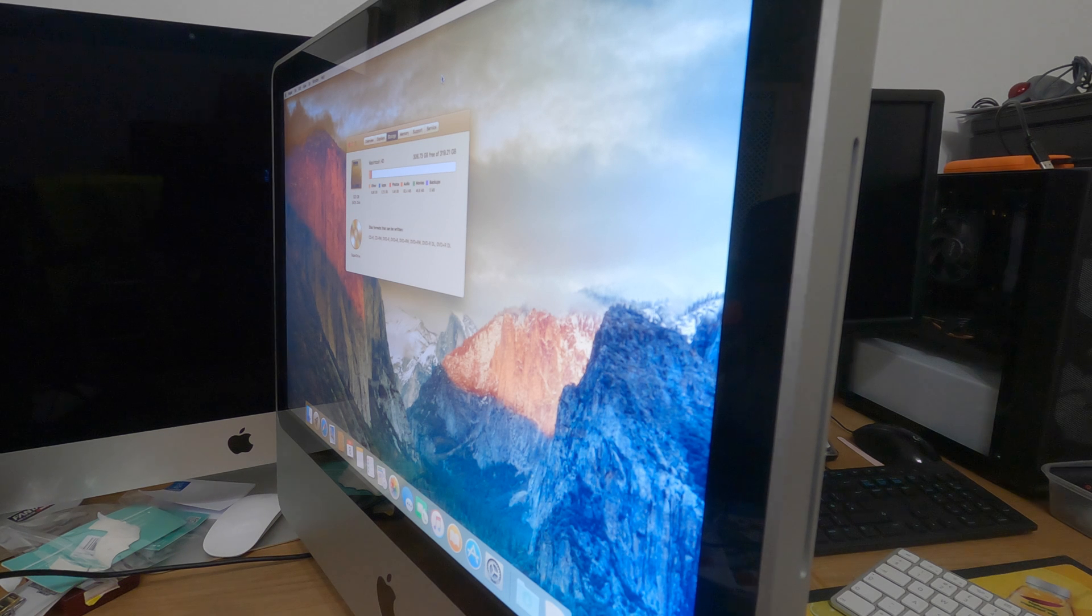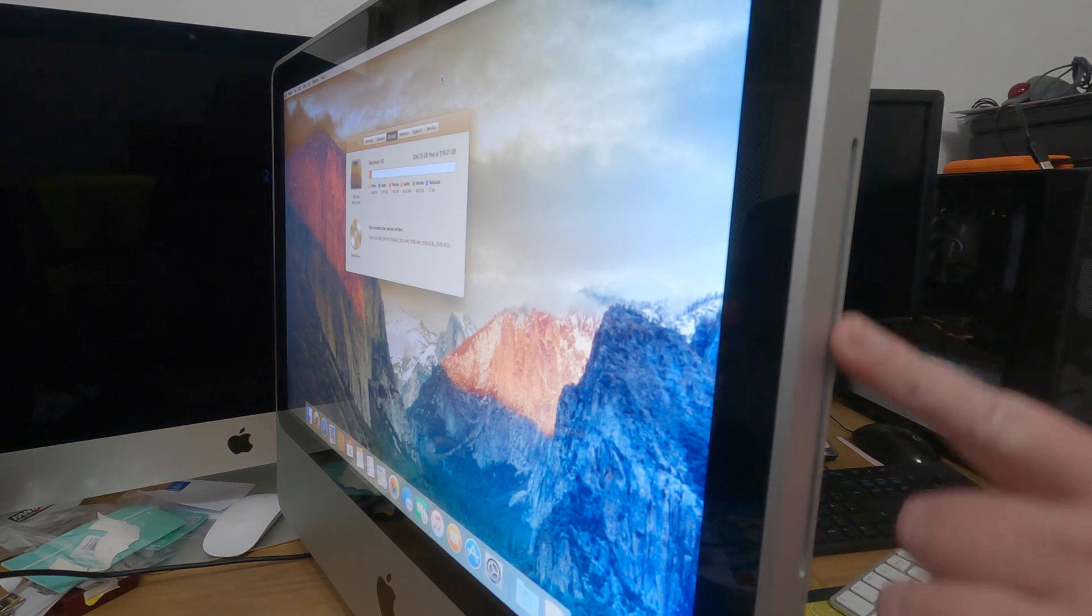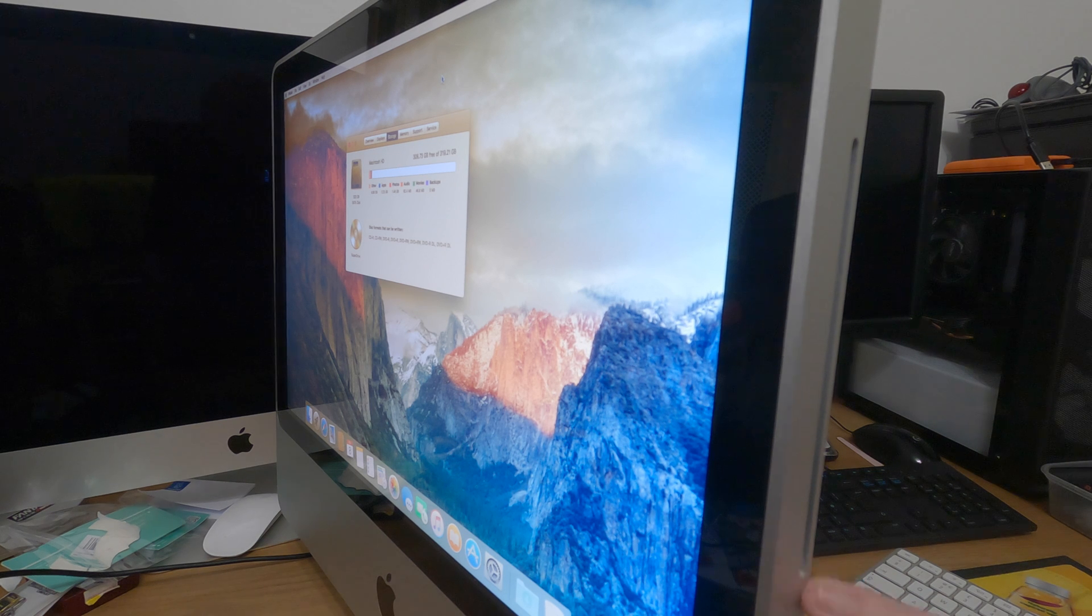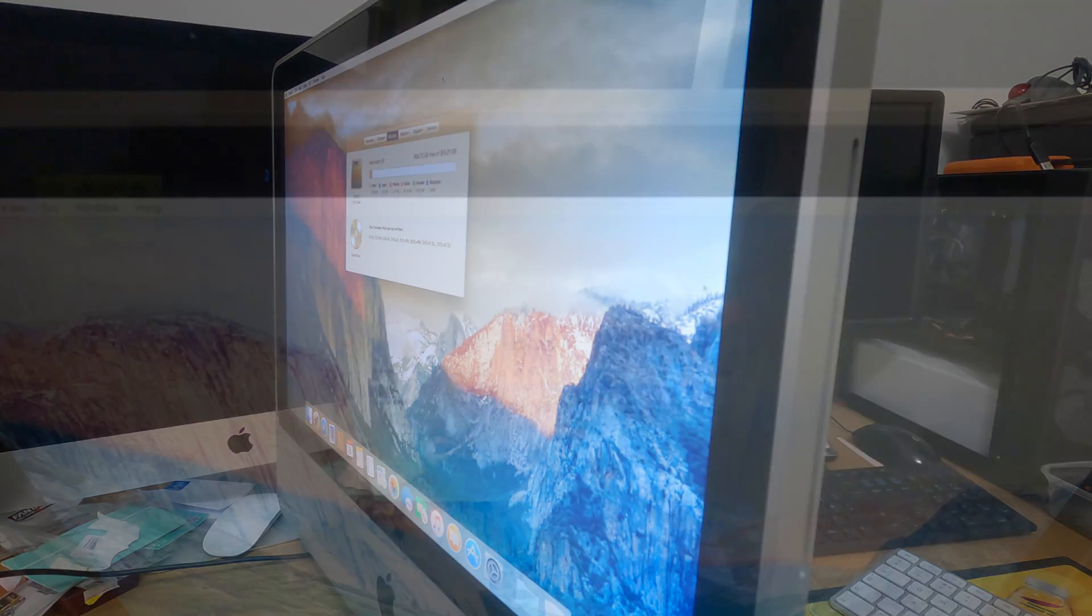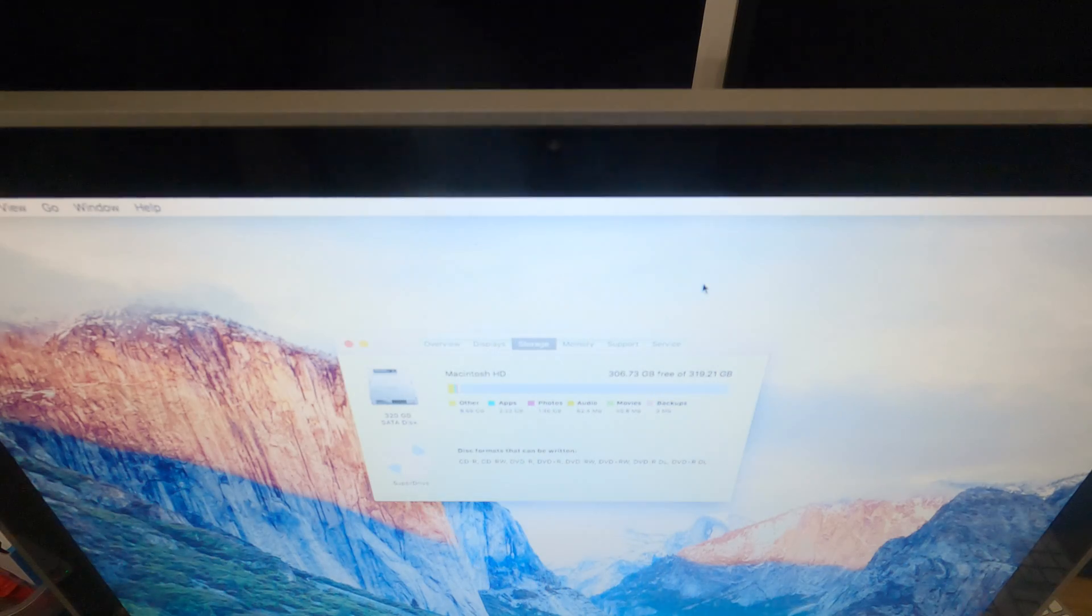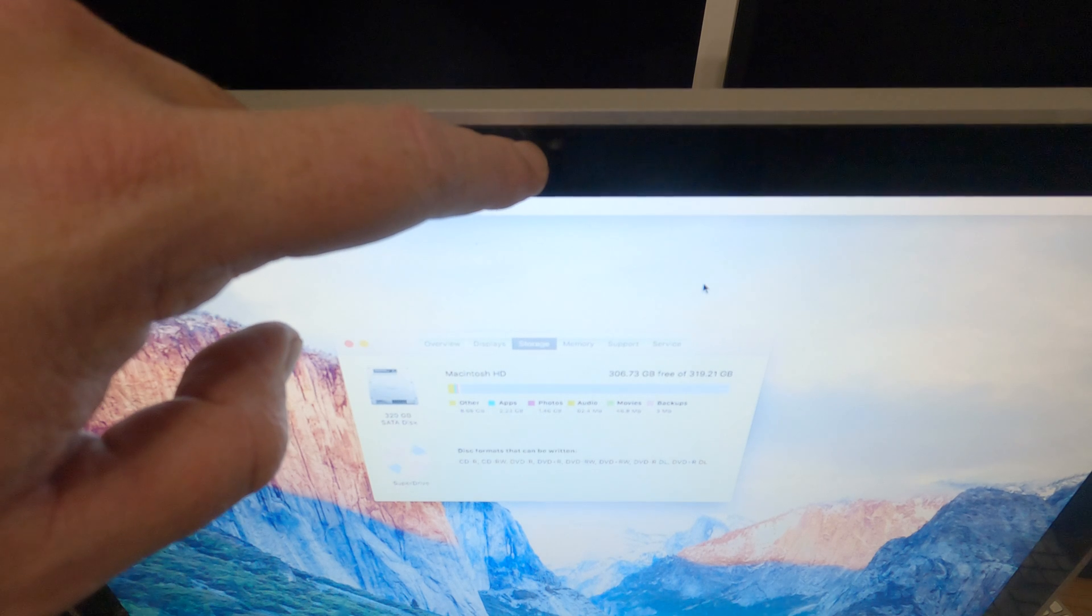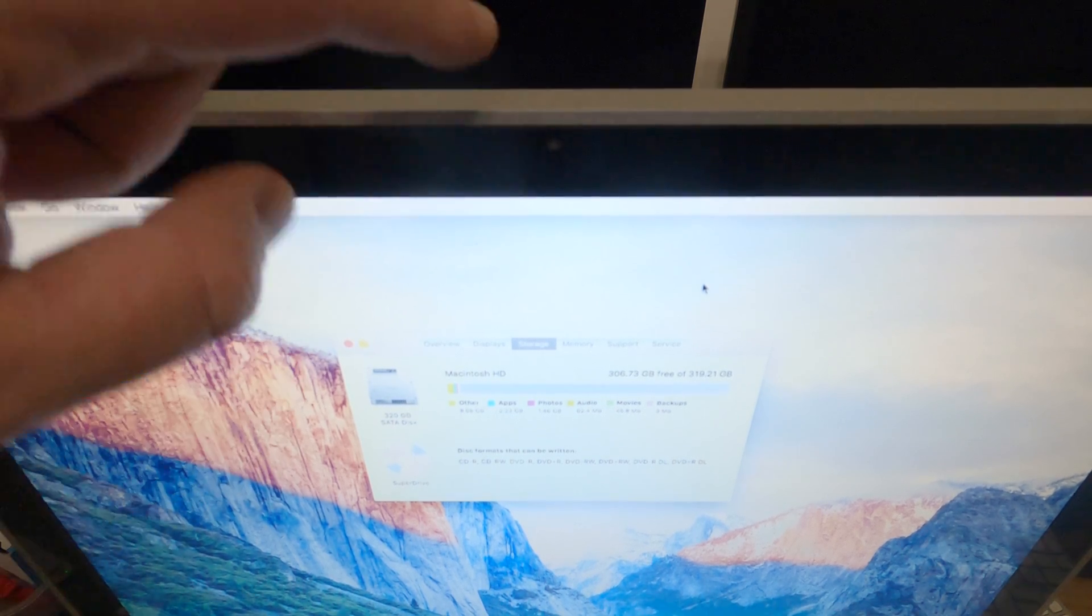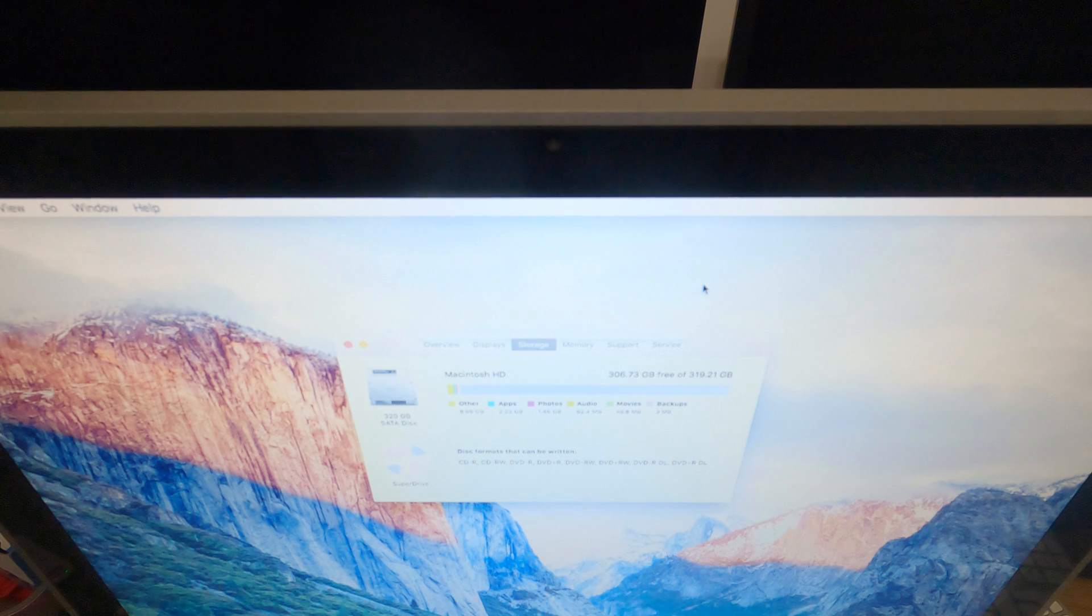Also, part of the storage system here, we have the super drive, the slot loading super drive. So, this supports all CDs, DVDs, and will write to CDs and DVDs too. And then, finally, this has the built-in 720p EyeSight camera and also built-in microphone right on the top.